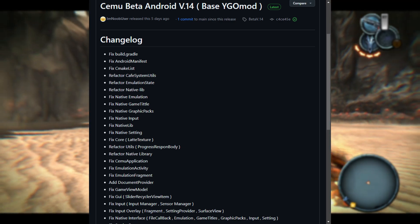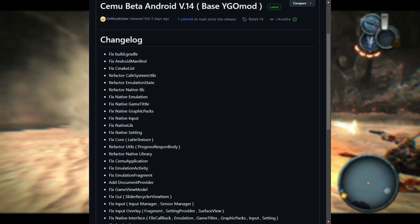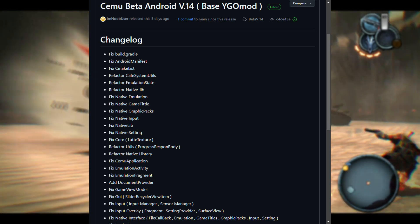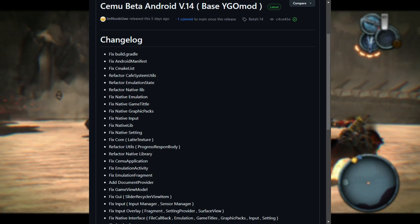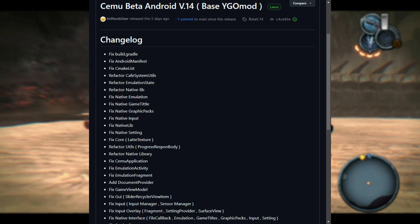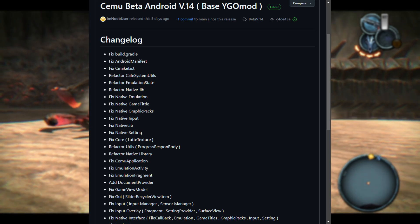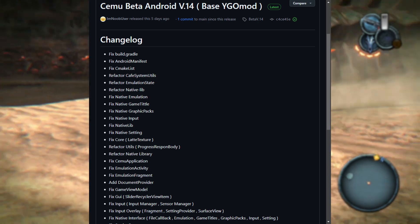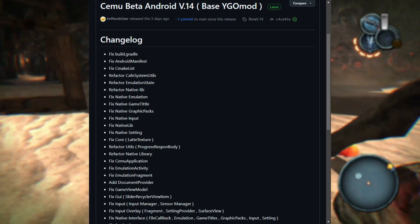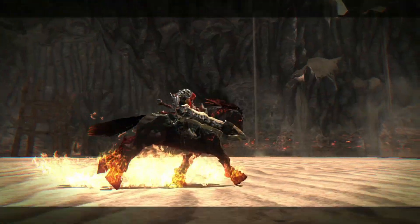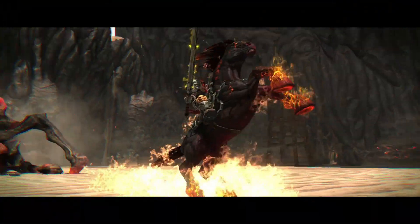Next, they did some refactoring, which is a fancy way of saying they cleaned up the code without adding new features. This cleanup makes things like cafe system utils, emulation state, and the native lib run faster and more reliably.